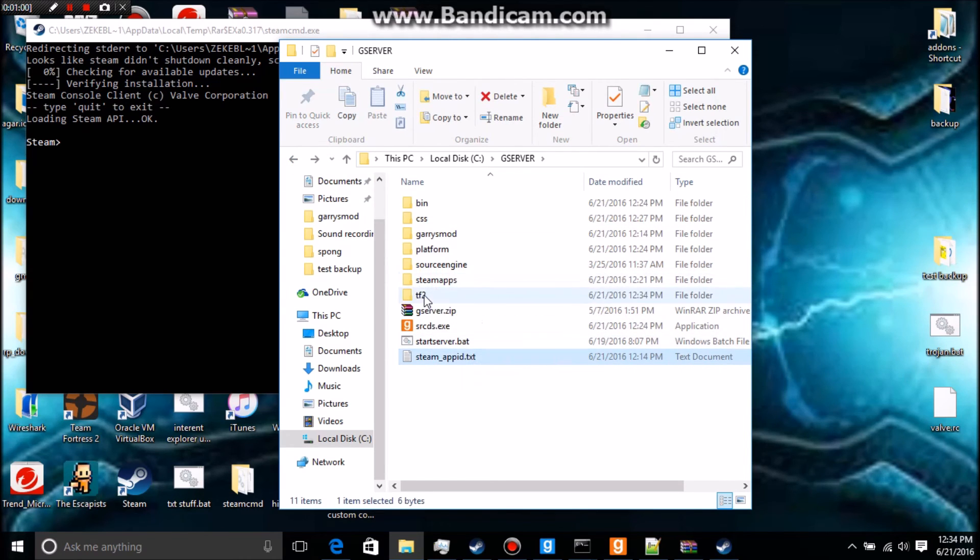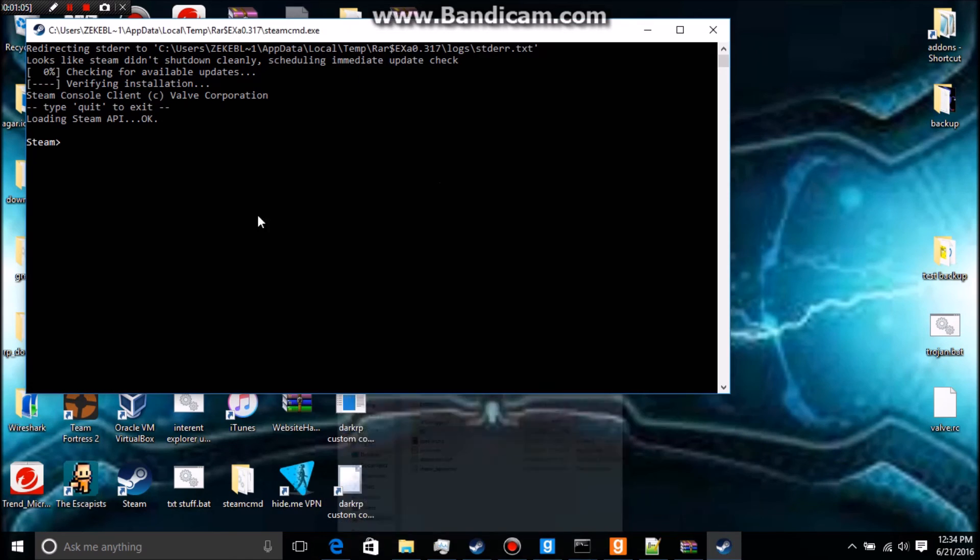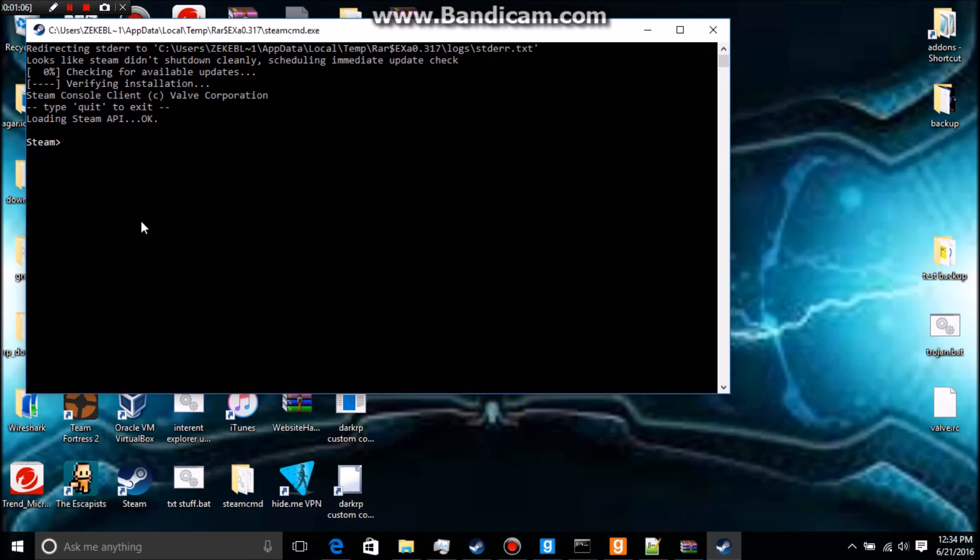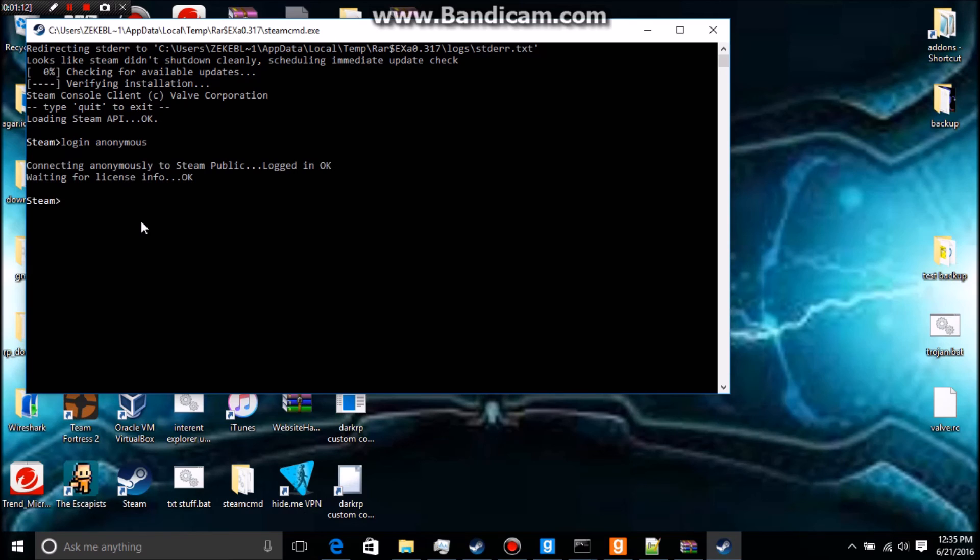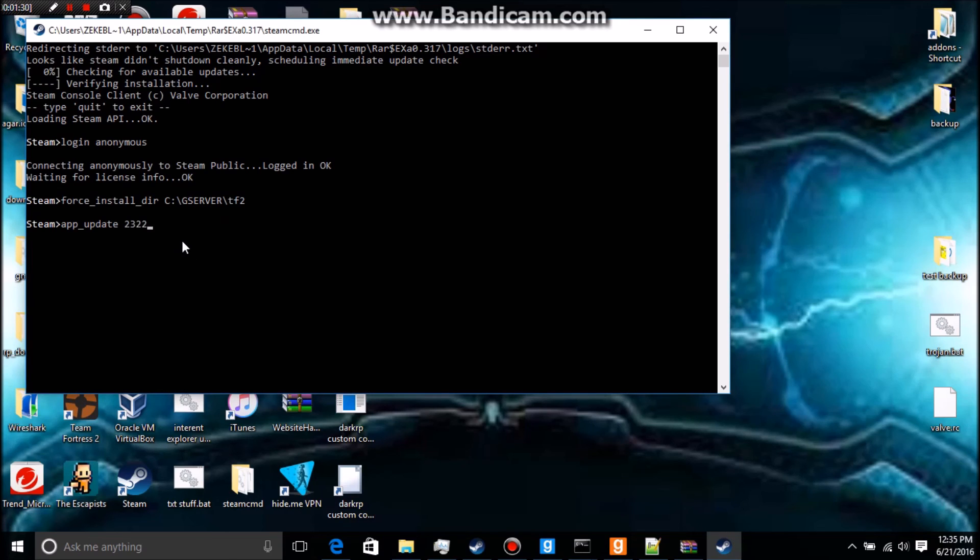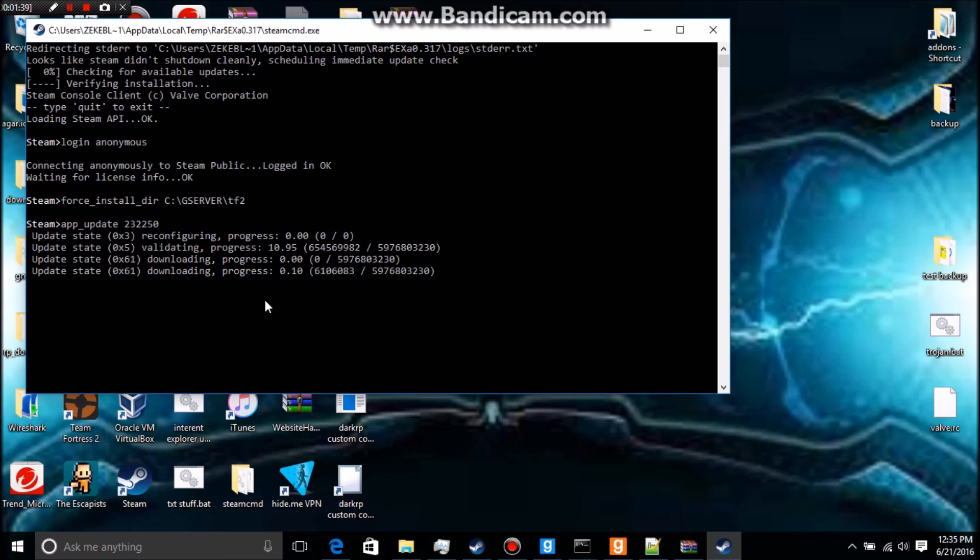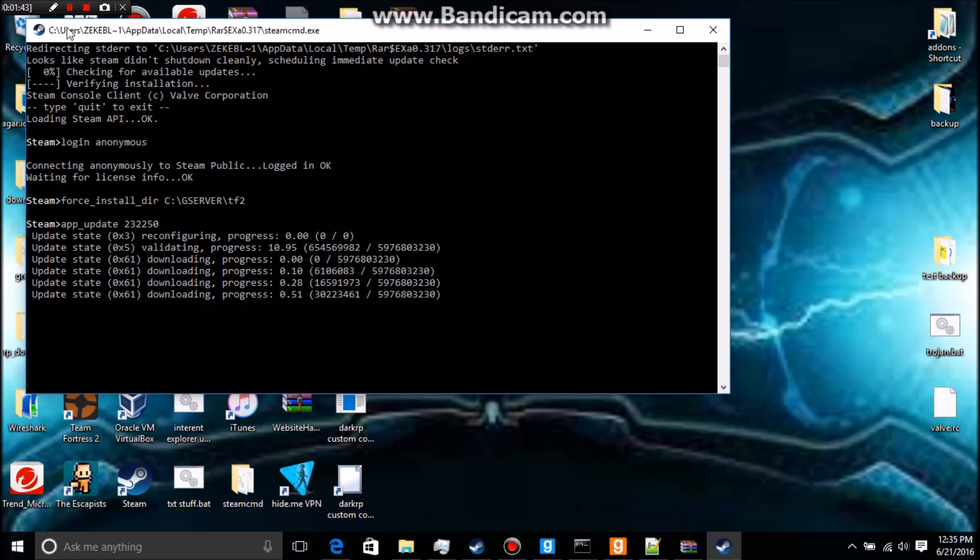It's going to take a while but it's going to open like it did just before. This time to be smart, we are going to go back to our server and we're going to make a file, and I'm just going to name it TF2. Now I'm just going to open it and we're going to copy the directory. I'm going to do the same thing: login anonymous, and then force underscore install underscore DIR, and then this, and app underscore update. Let me figure out what the ID was, we're just going to do 232250, that's Team Fortress's. We're just going to click enter. Again you don't need Team Fortress but I have it this time because it's free and it's a pretty fun game. So I'll be back when it's done doing all that.